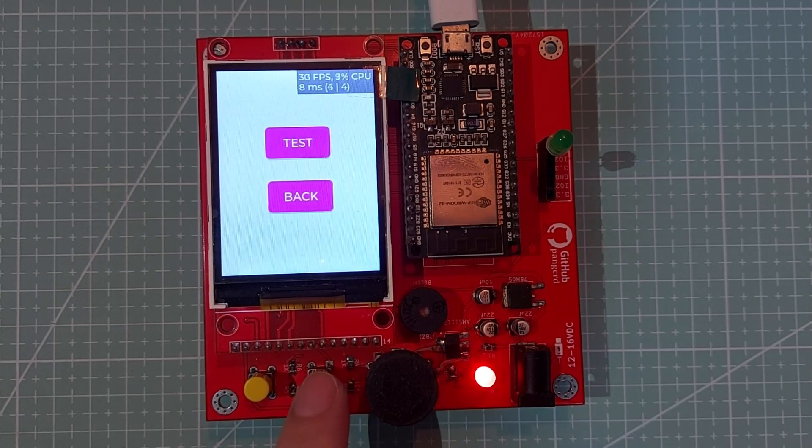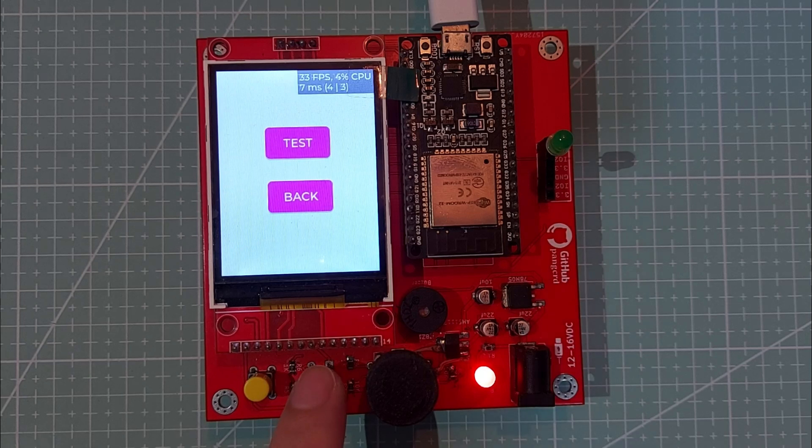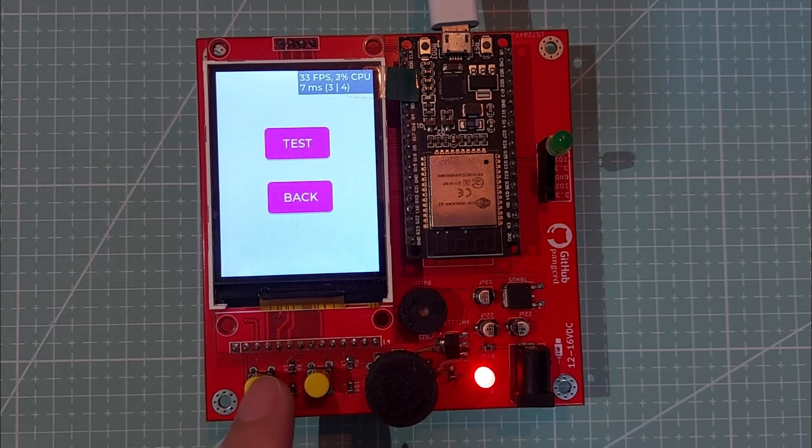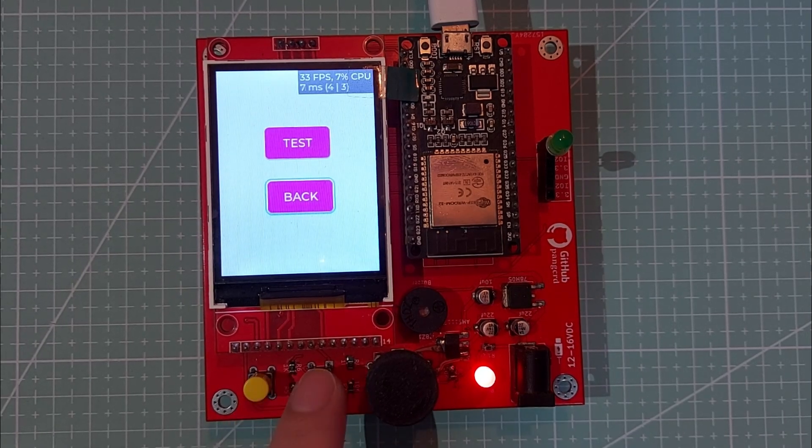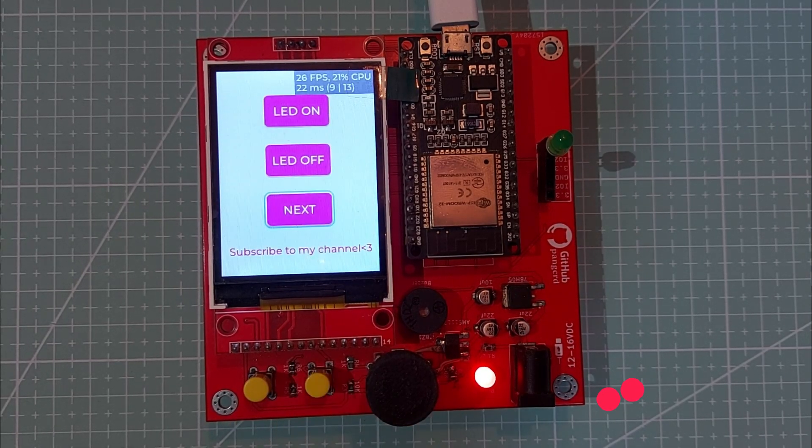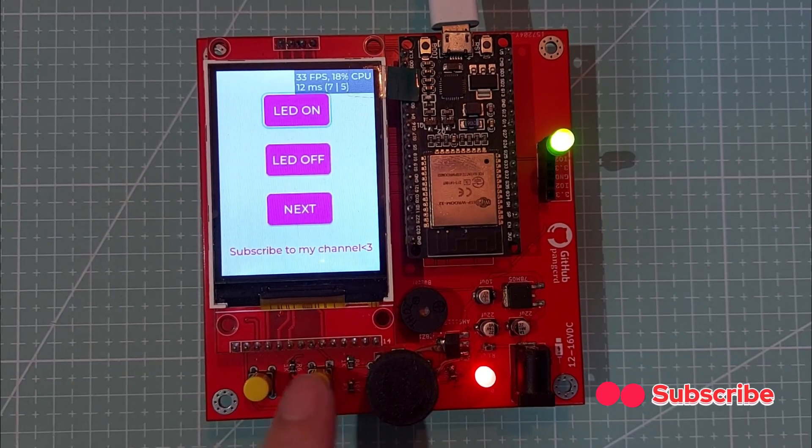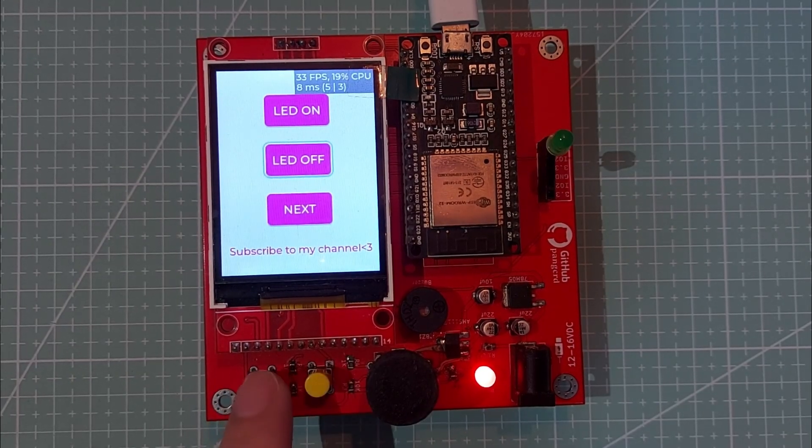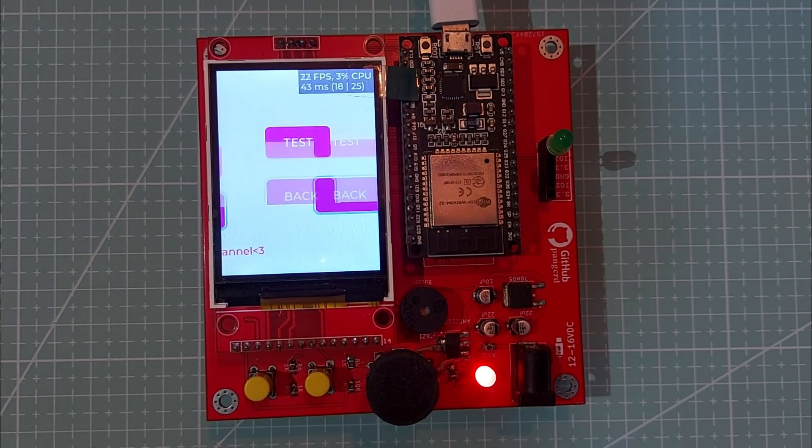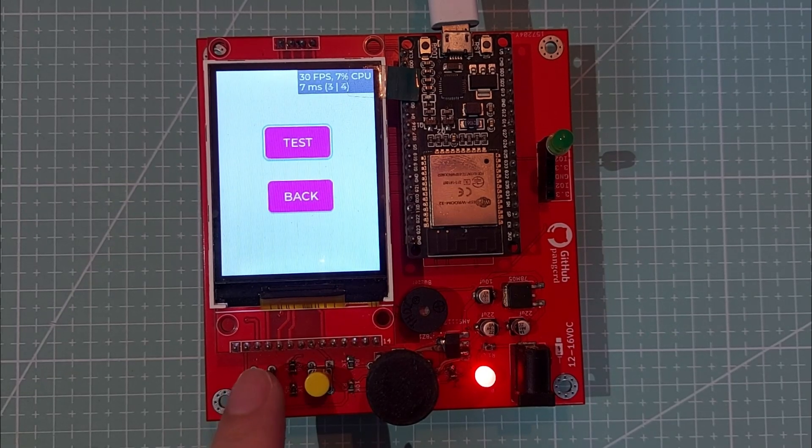For example, pressing next moves to the next screen while pressing back returns to the previous screen. Now, I'll show you how I use these buttons to toggle an LED and switch screens again before we move on to the next part of the video.